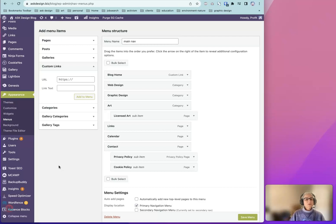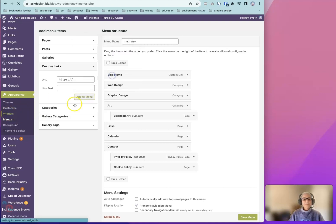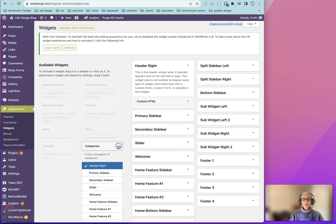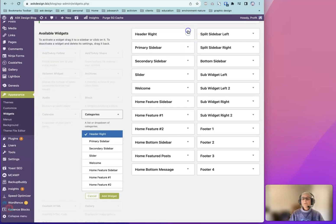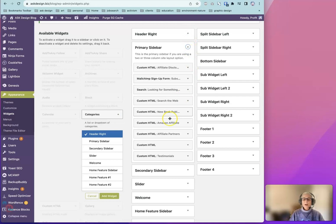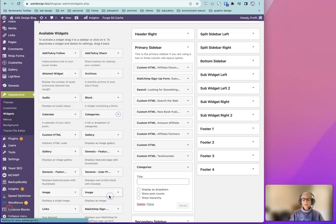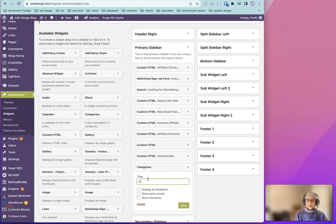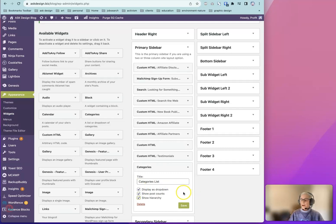Let's explore using a widget under Appearance. Go to the Widgets area. I have categories here. We'll put it into the Primary Sidebar. Select that. Add Widget. It gets placed at the bottom of that list in the Sidebar. Categories List. Then you have these options to display as a drop-down, Show Post Counts, Show Hierarchy. You can choose one or more of those and then click Save.